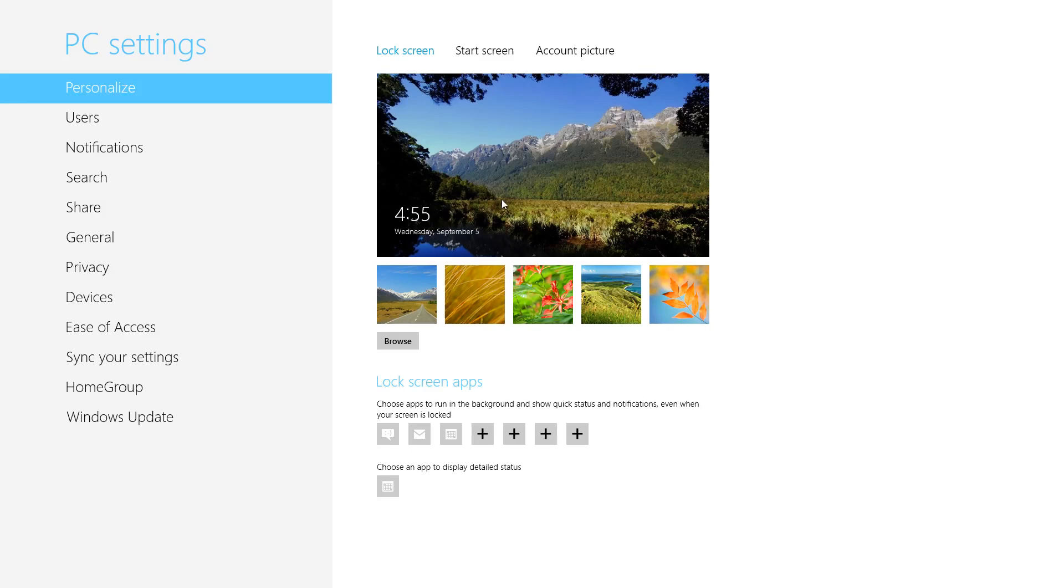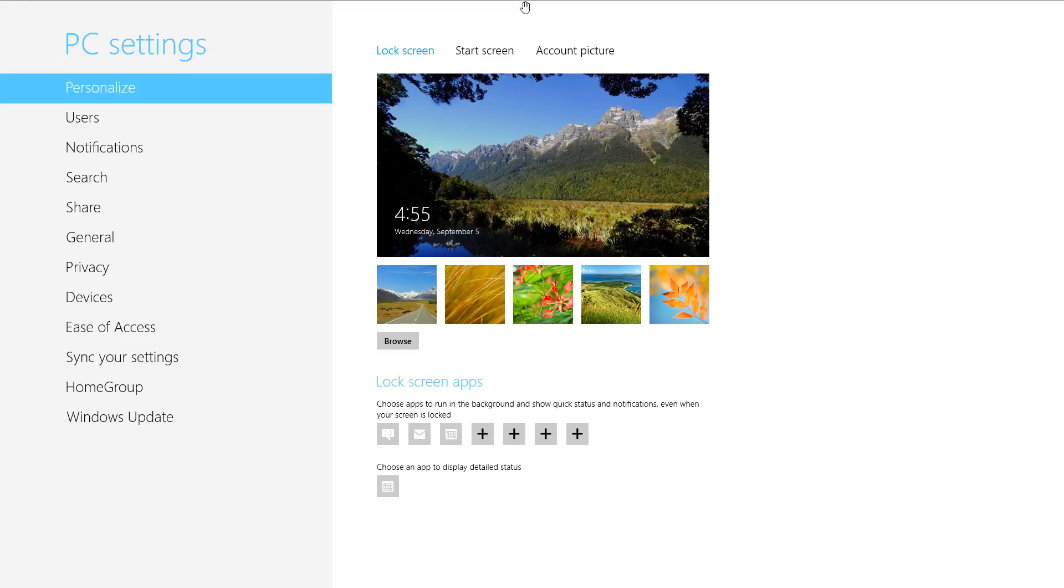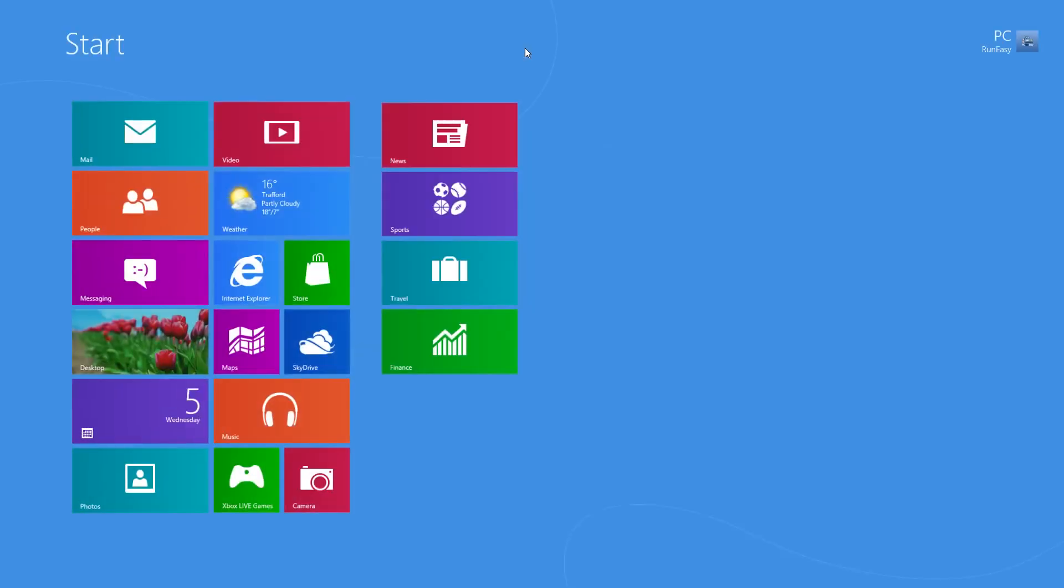Once you've selected one and it's showing up there, we'll just get out of this. It doesn't help that I'm using this in a virtual screen on a Mac, I'm sorry about that. So we'll just press the Windows key to get out of this.